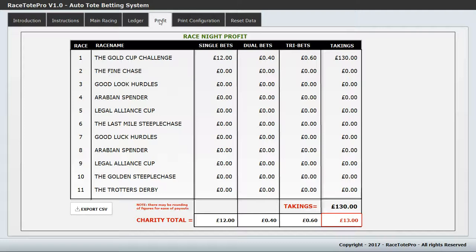If you want to keep a running record of how your race nights are going, you can export all the data to a CSV file and open it in Notepad, Excel, or any program that can read CSV. It's a good way of tallying up records if you need to produce a report on the race night.